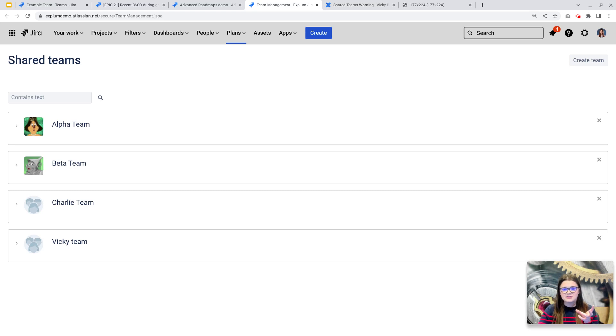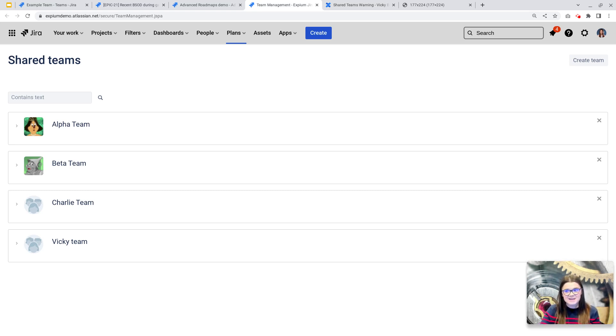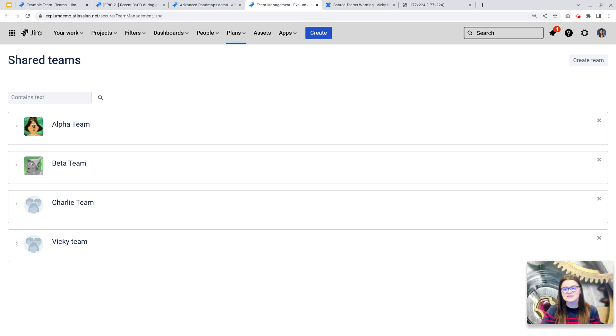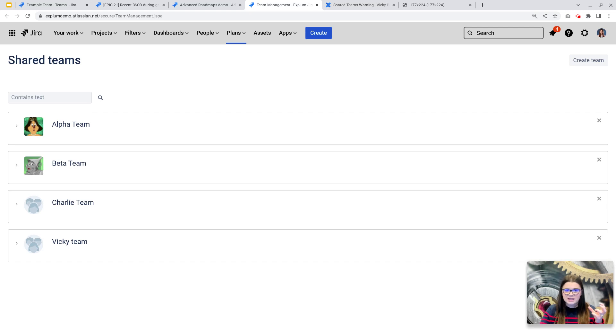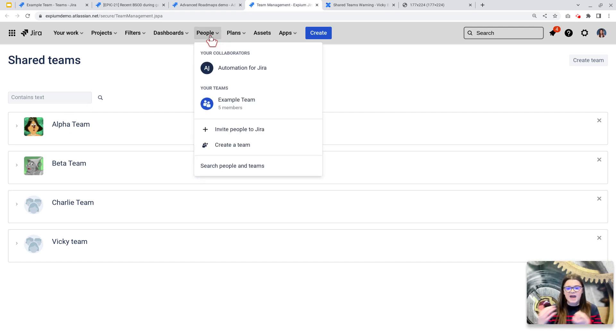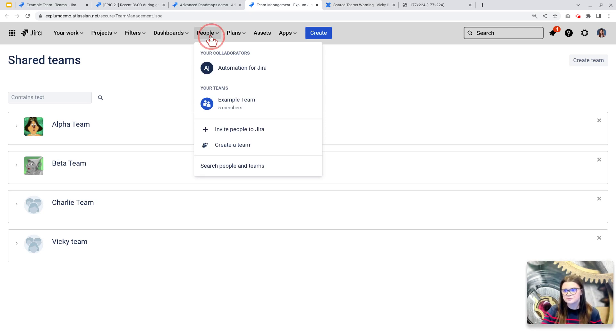So in an effort to not remove that data, but instead retain it, really your best path is to keep your advanced roadmap shared teams, deprecate or update any of your duplicate teams that are a Jira or people team here, and then just add those members to the appropriate shared team going forward.